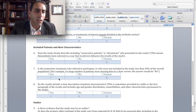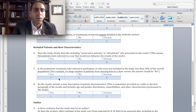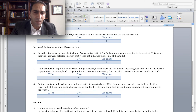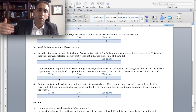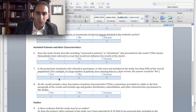Next, we look at included patients and their characteristics. Does the study clearly describe including consecutive patients or all patients? That's important because when we're looking at retrospective studies or chart reviews, if this is not mentioned — meaning they tried to include all patients or consecutive patients who came for something — then the sample is going to be biased.